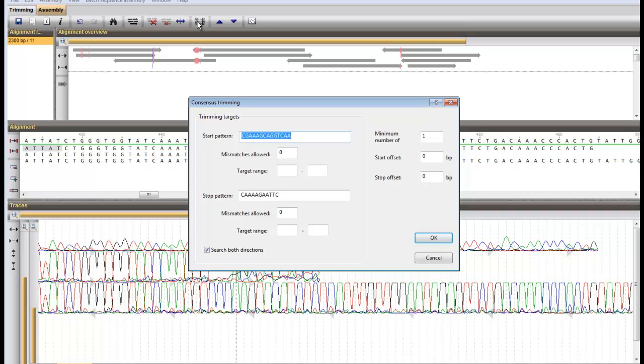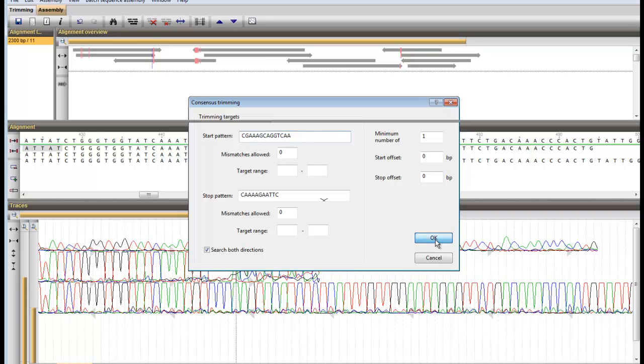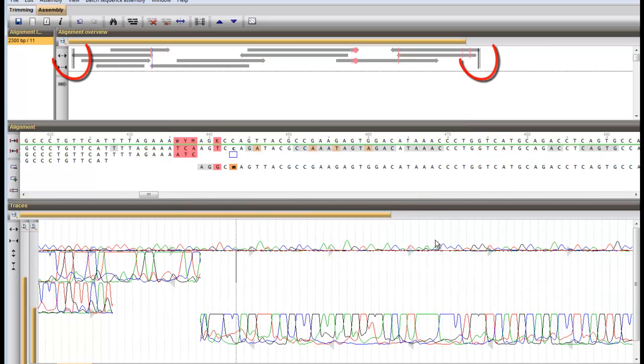And thus to be left out of the consensus sequence. I click OK and the trimming ends are indicated on the graphical overview.